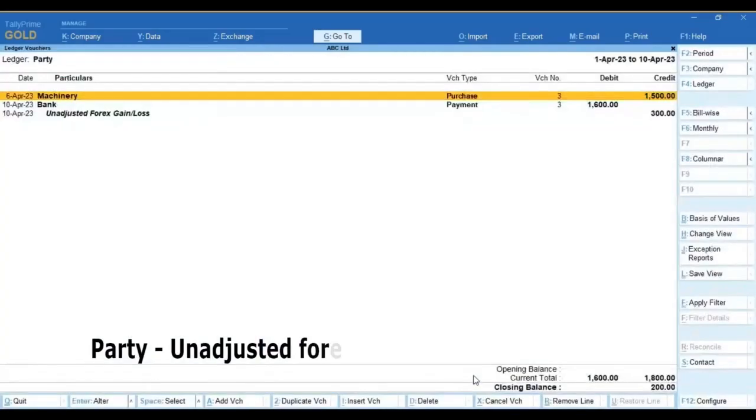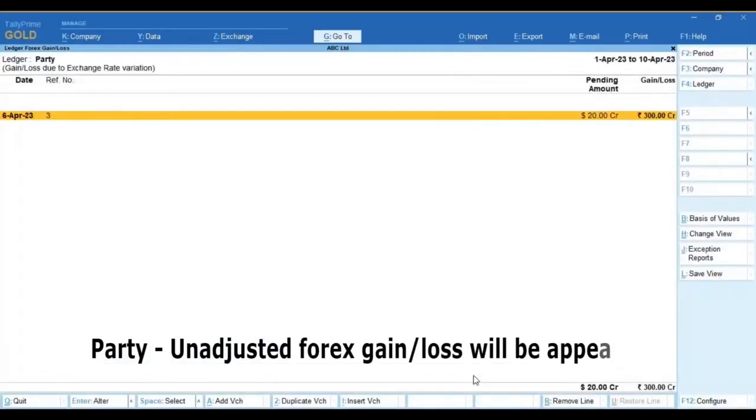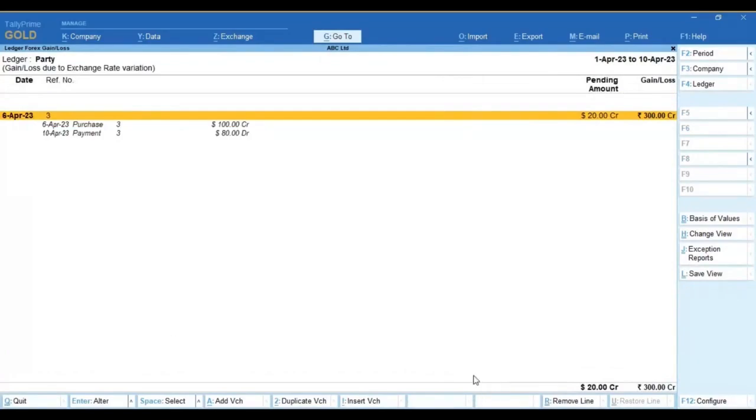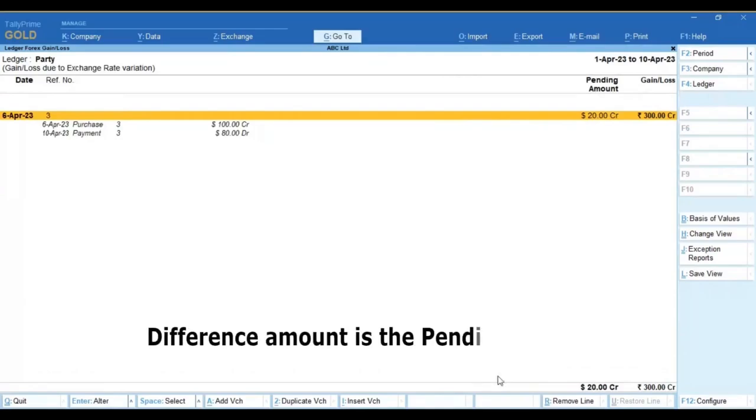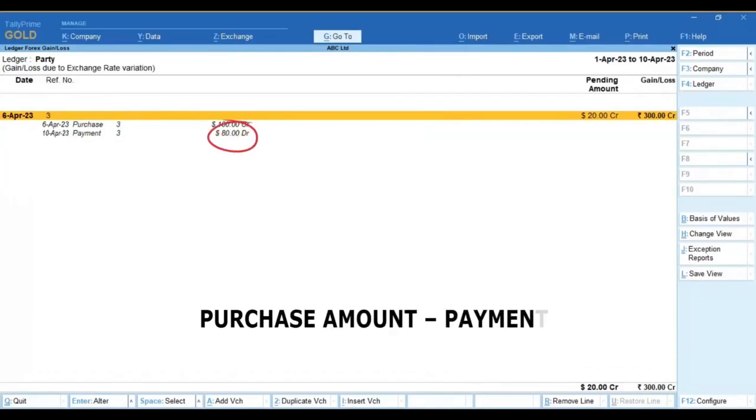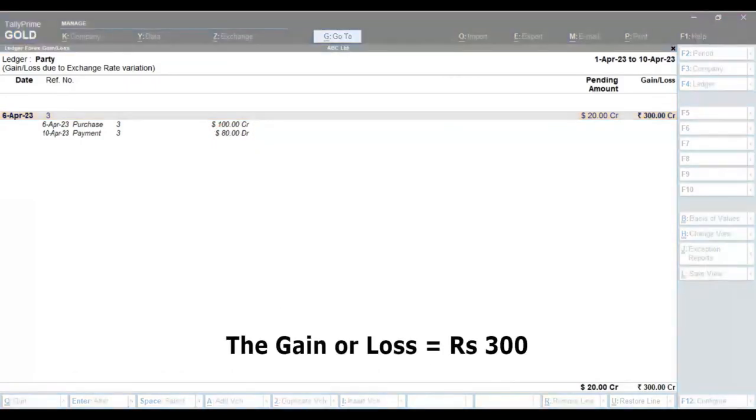As you can see, the unadjusted Forex gain and loss is appearing here. When we drill down, the pending amount will show as $20. The difference amount of the purchase and payment is the pending amount. Purchase $100 minus the payment $80 is equal to $20. The gain or loss column is summed up to rupees 300.